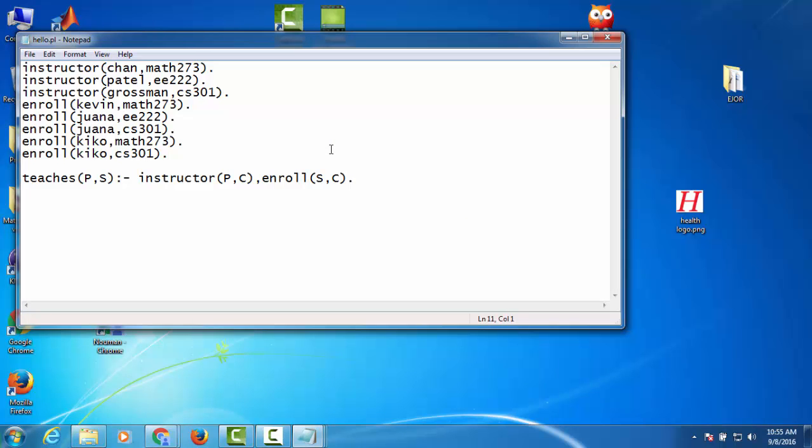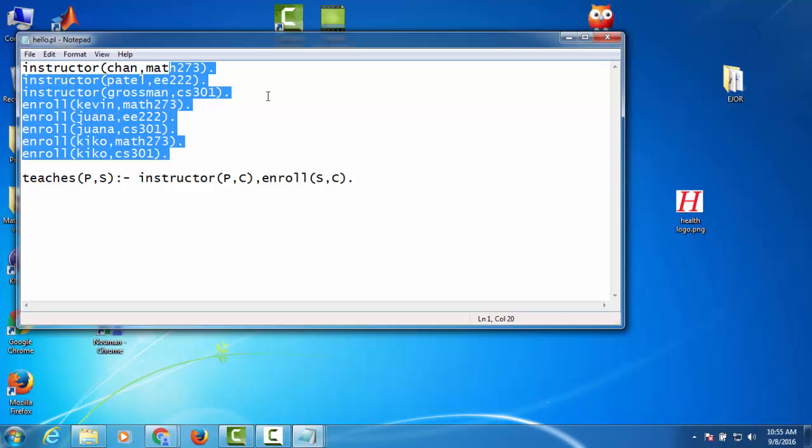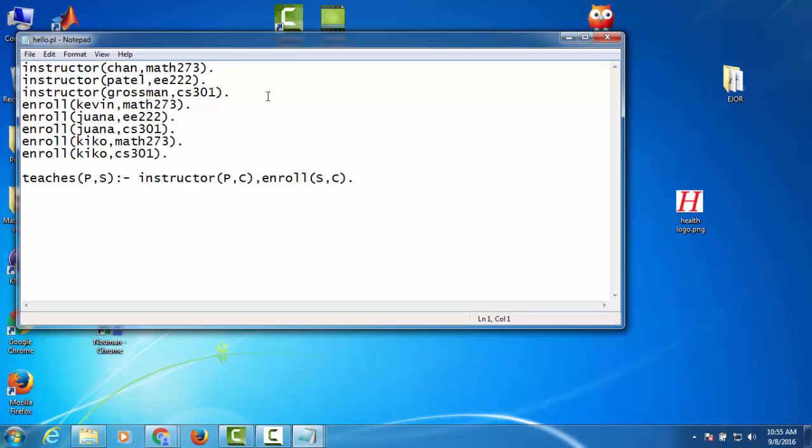just paste it over here. What this program is about: it contains seven facts. It says that instructor Chan is teaching math 273 course, instructor Patel is teaching double-e triple-two course, and instructor Grossman is teaching CS 301. Furthermore, it says that student Kevin is enrolled in math 273, Joanna in double